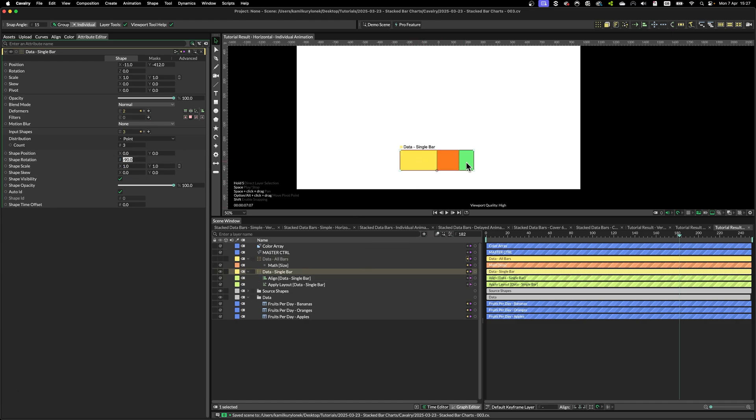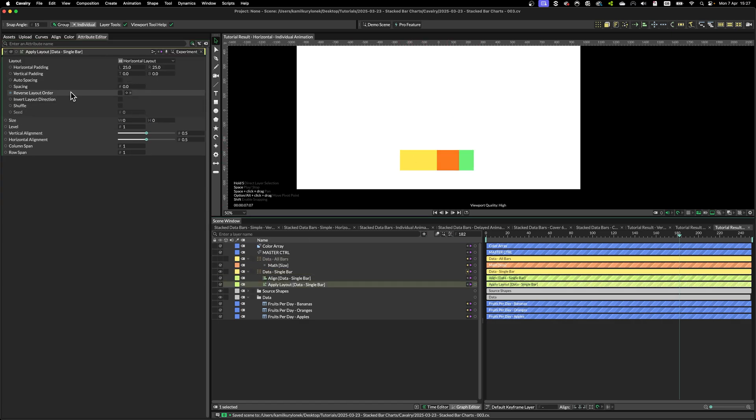And if you want to have apples at the bottom, for example, for whatever reason, you want to show apples first, then oranges, then bananas, then you can simply reverse the layout order.